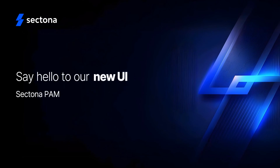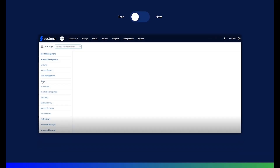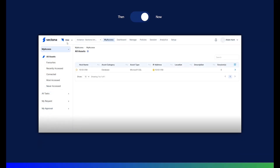Introducing our latest update — a new version of our product designed with you in mind. This upgrade brings a fresh, user-friendly interface and an enhanced view that simplifies your work. In this video, we dive into the key improvements and show you how these changes will make your experience smoother and more efficient with Sectona PAM.